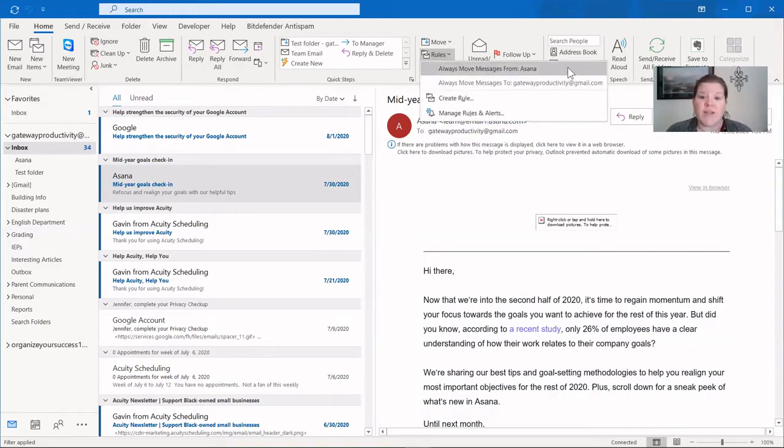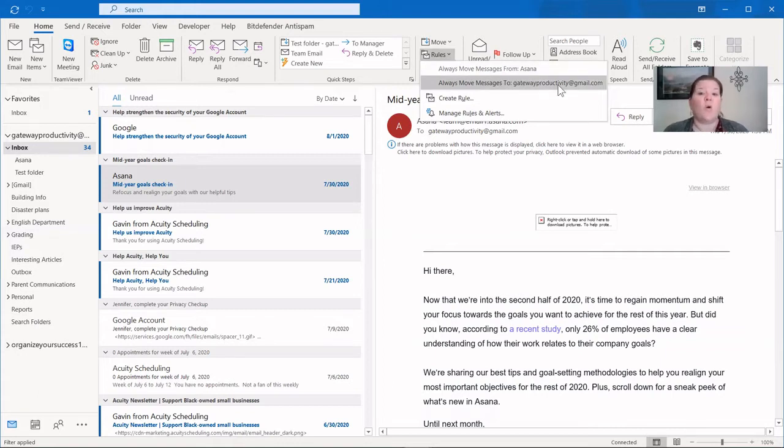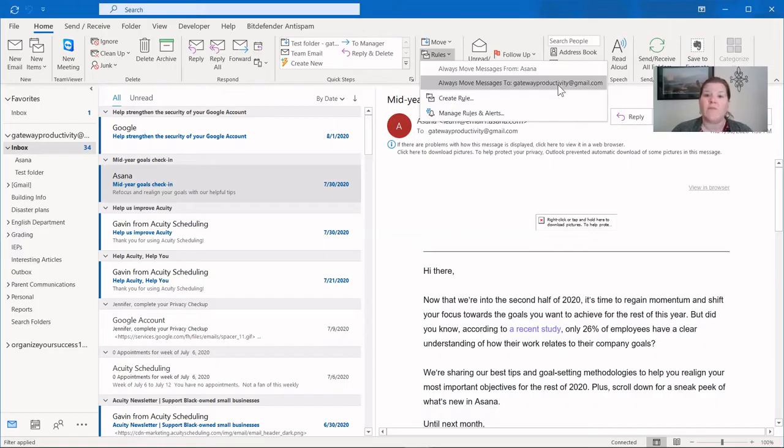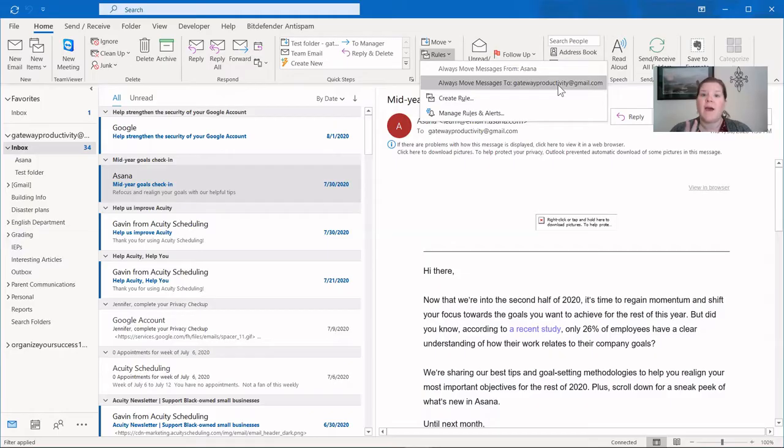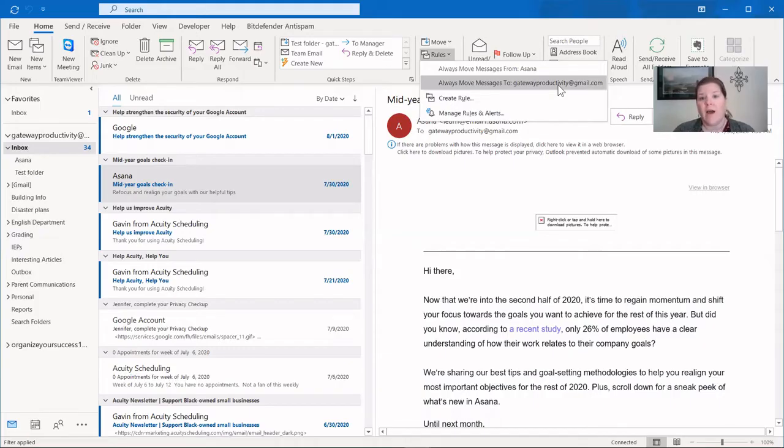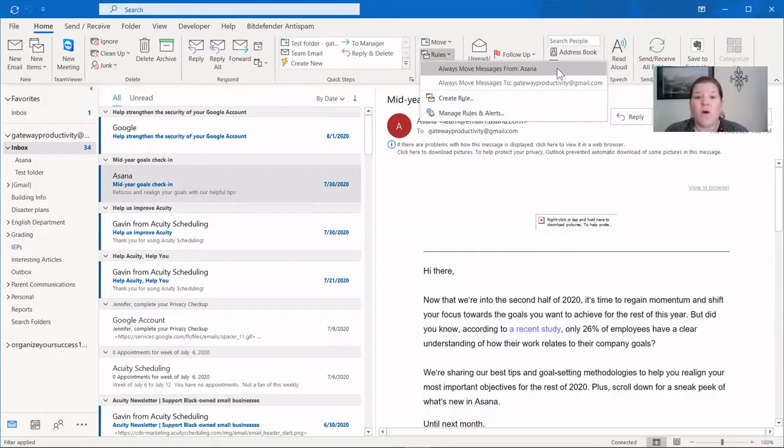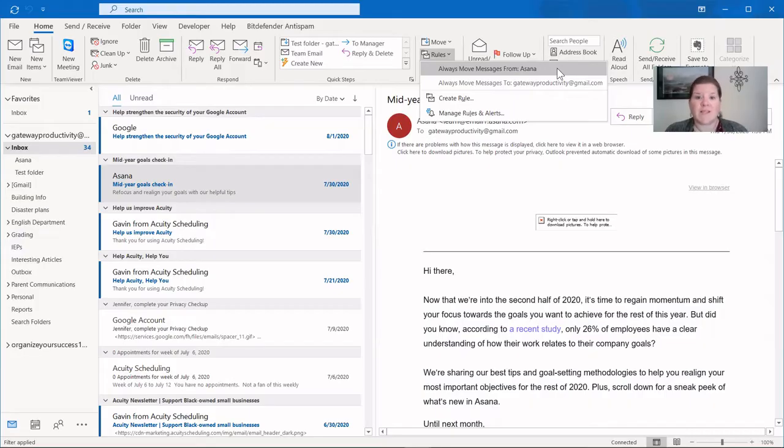Our first option is to always move messages from Asana. And in this case, Asana is that specific email address we were just talking about. You can see another shortcut here is to always move messages that were sent to Gateway Productivity at Gmail in this case. So if you have multiple email addresses coming into the same account, you can have emails go into a folder that are for a specific email account. In this case, I'm going to use the first option, which is a shortcut to move all messages from Asana. And then it'll ask me where I want to put them. So let's click on that.